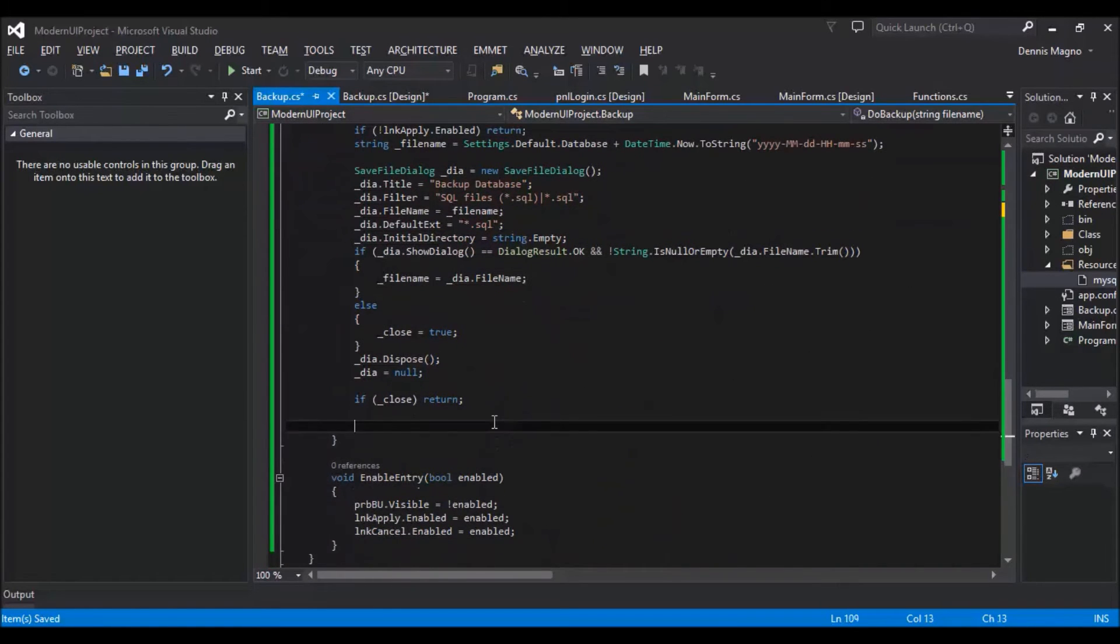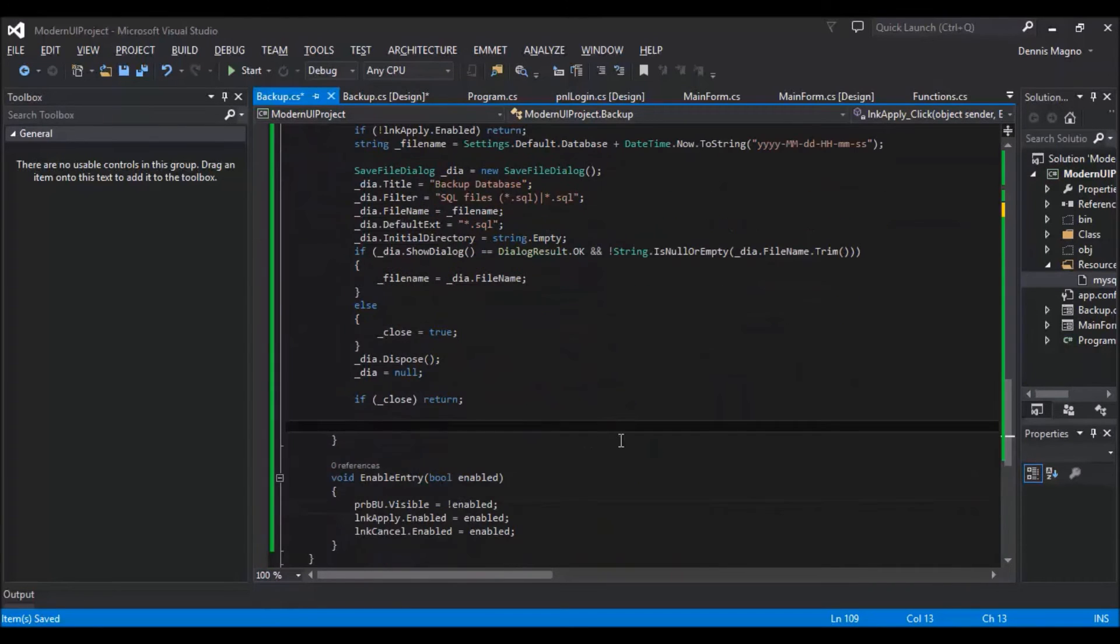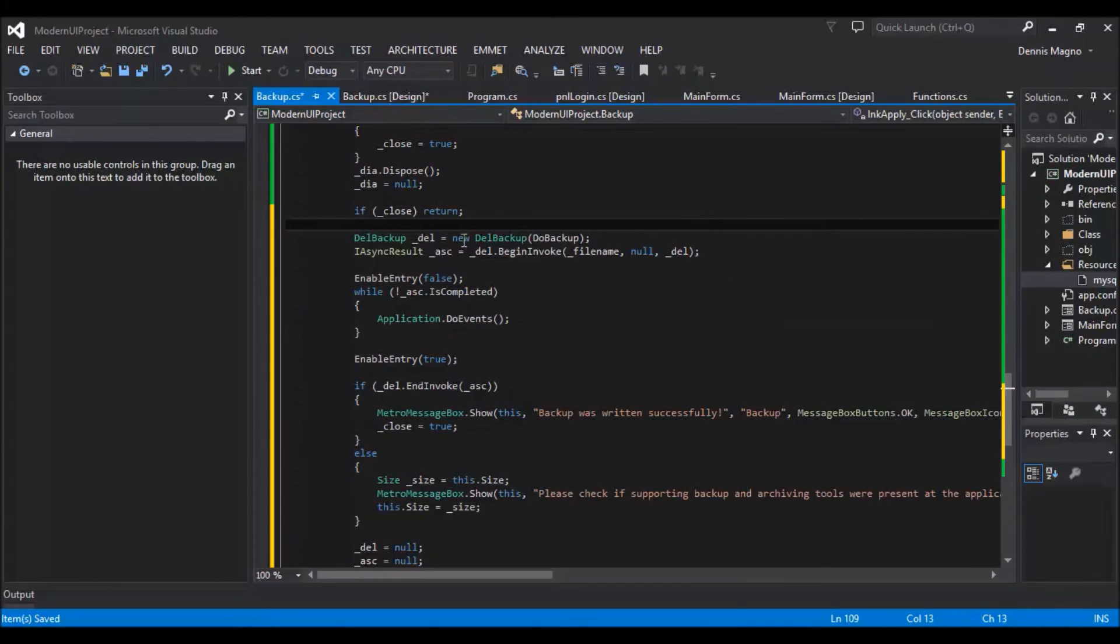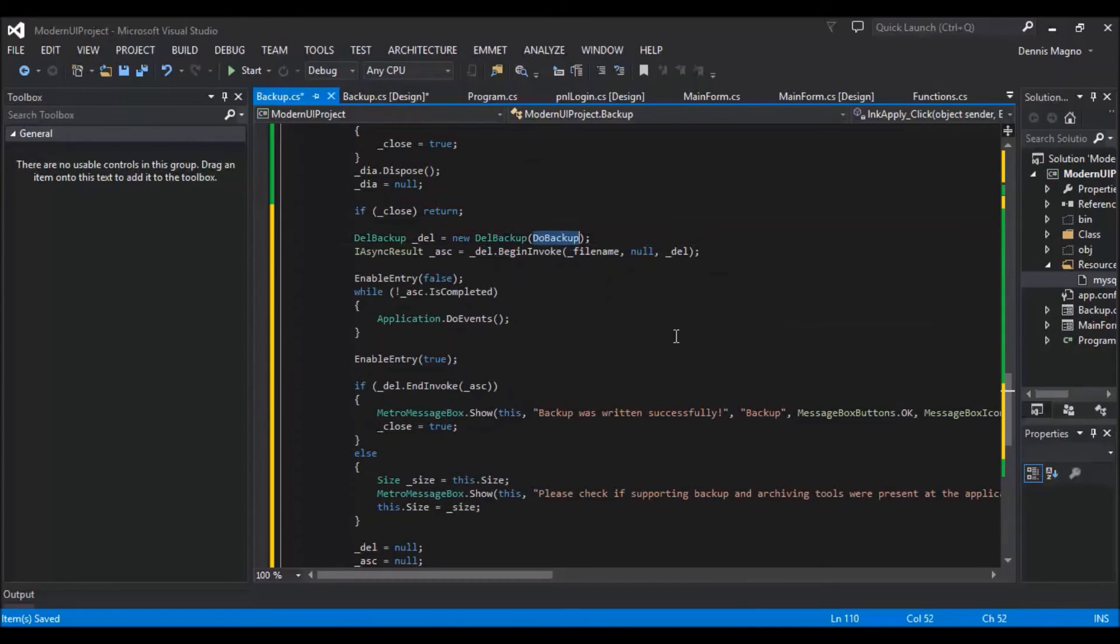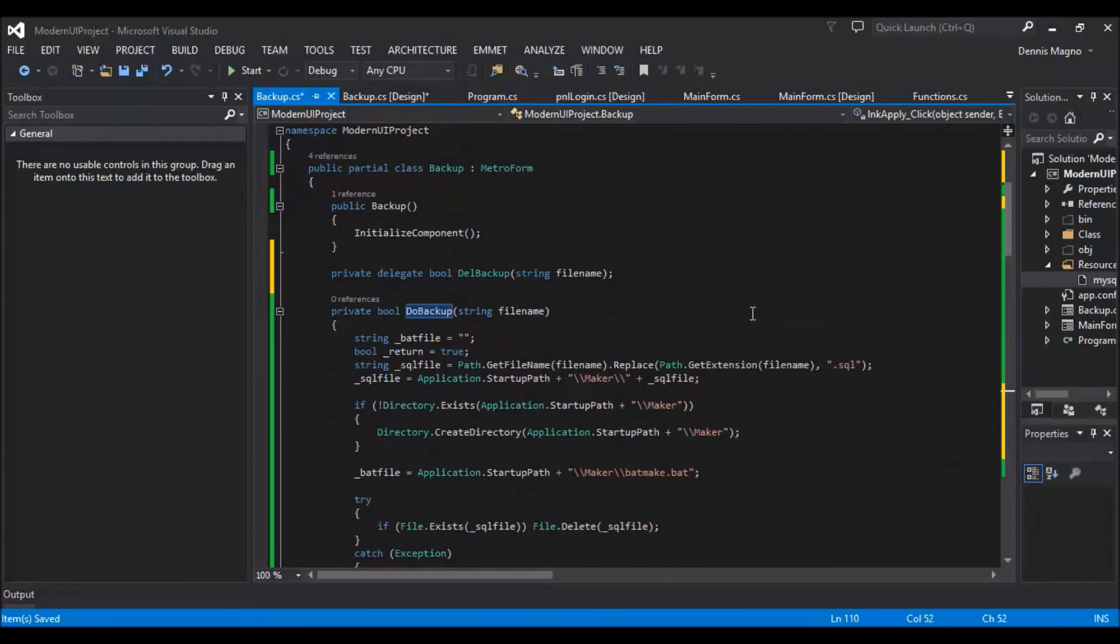This will be under link apply. So here I already created the instance of the delegate, then pass the method or the do backup function, which is this one.